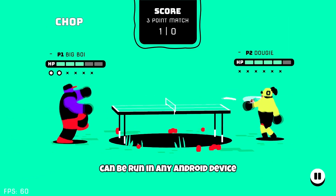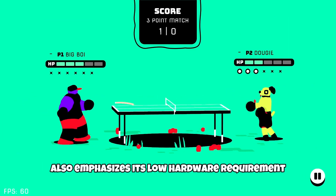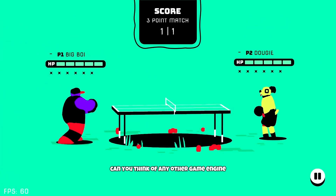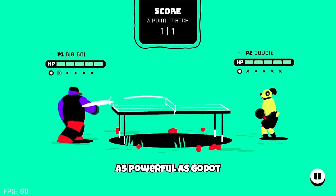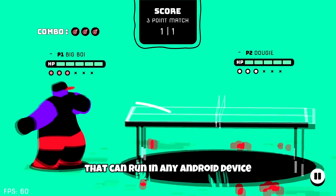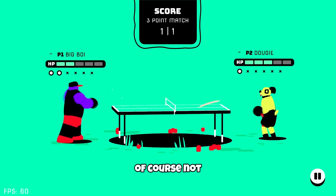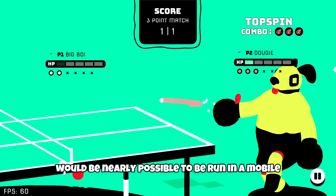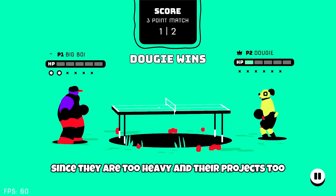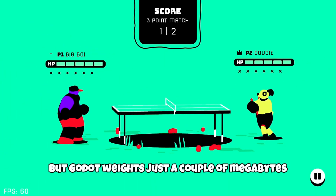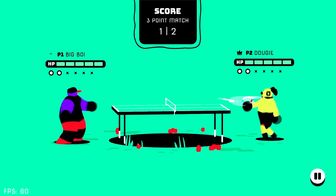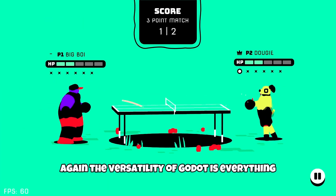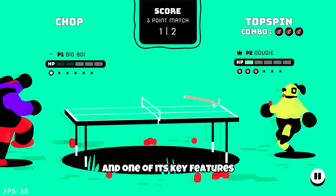The fact that GoodJote can run on any Android device also emphasizes its low hardware requirements and versatility. Can you think of any other game engine as powerful as GoodJote that can run on any Android device? Of course not. Engines like Unity or Unreal would be nearly impossible to run on mobile since they are too heavy. But GoodJote weighs just a couple of megabytes and its projects are also super small. The versatility of GoodJote is one of its key features.